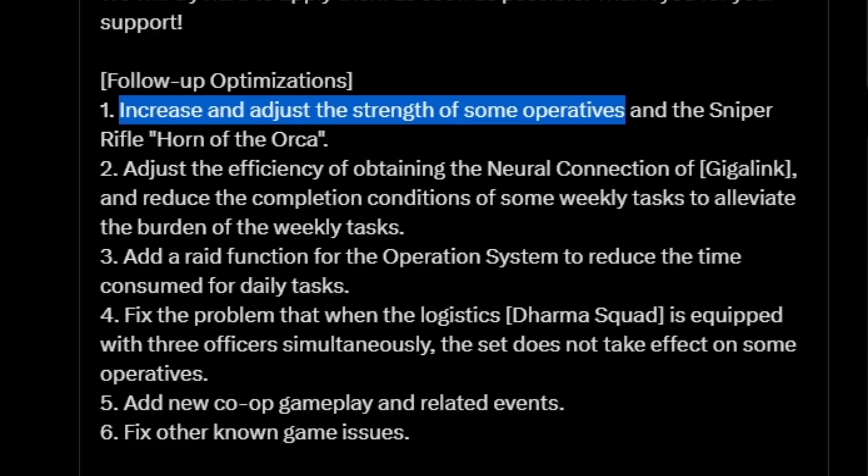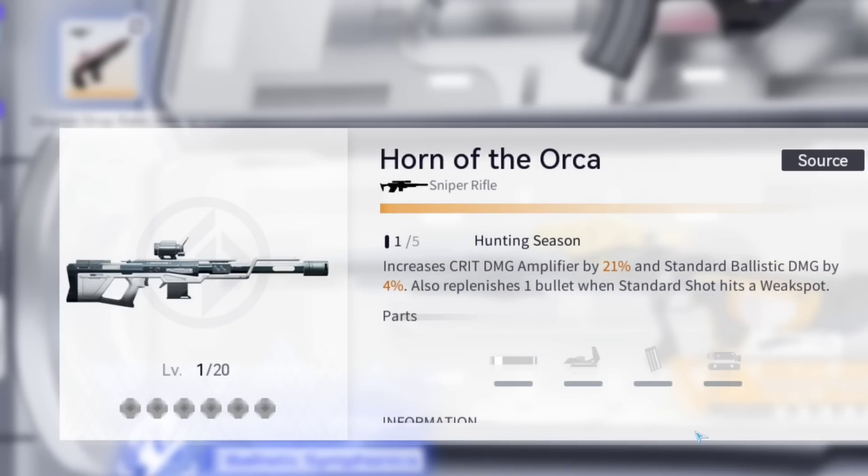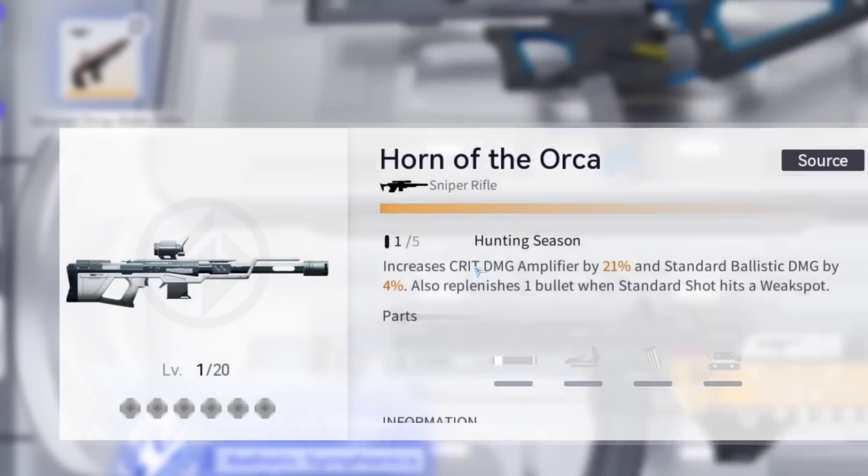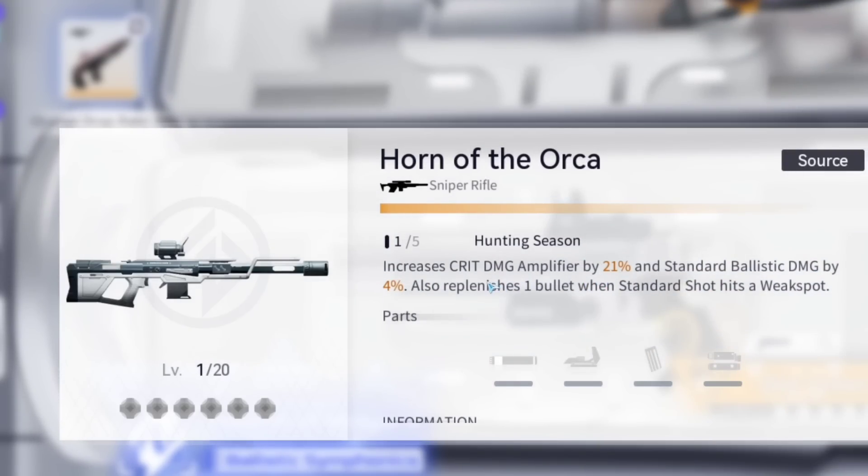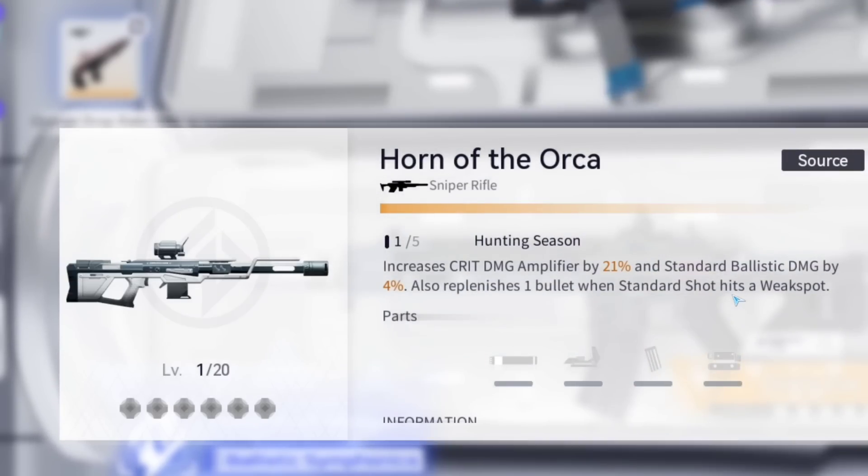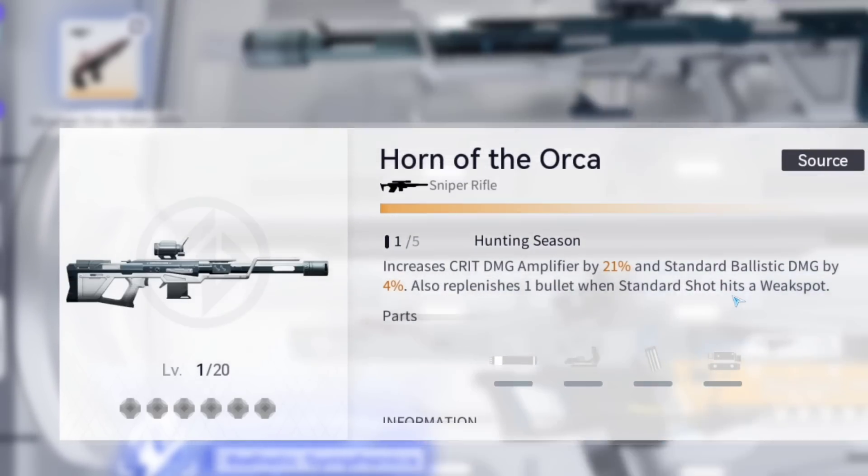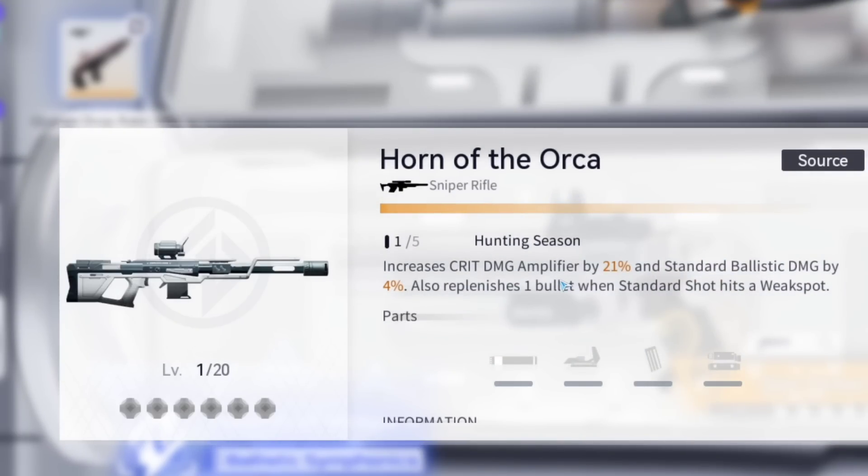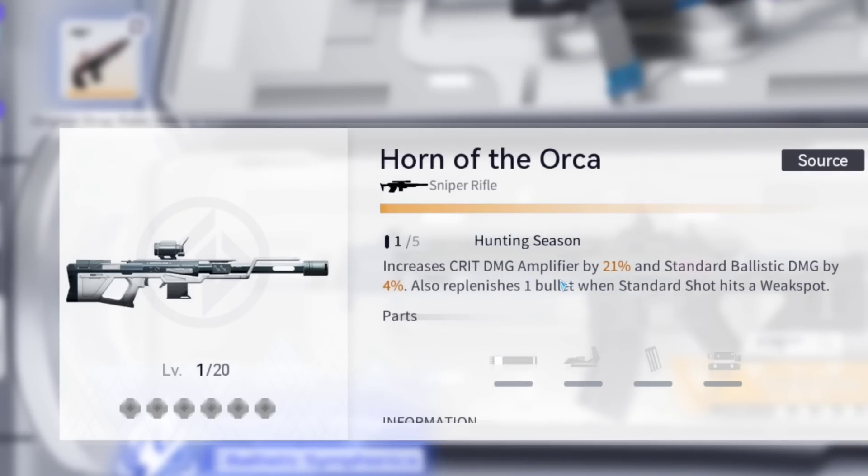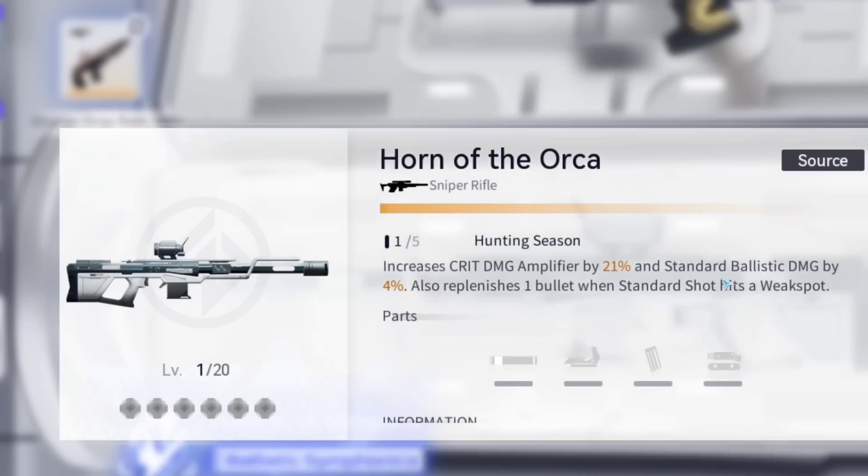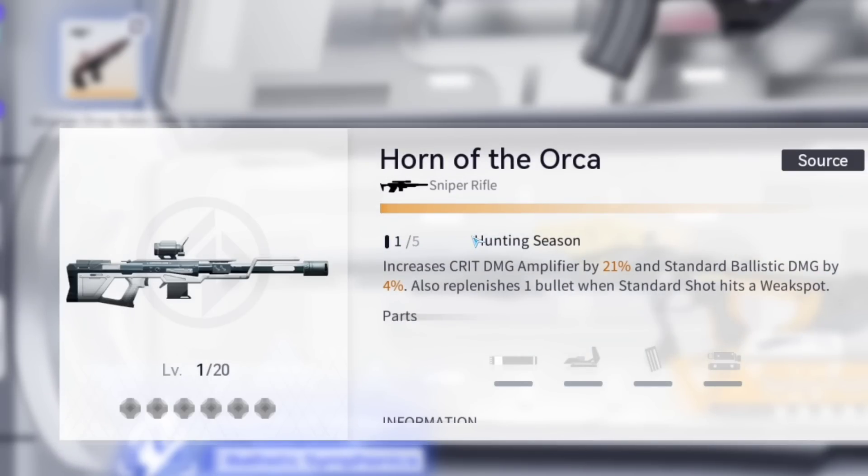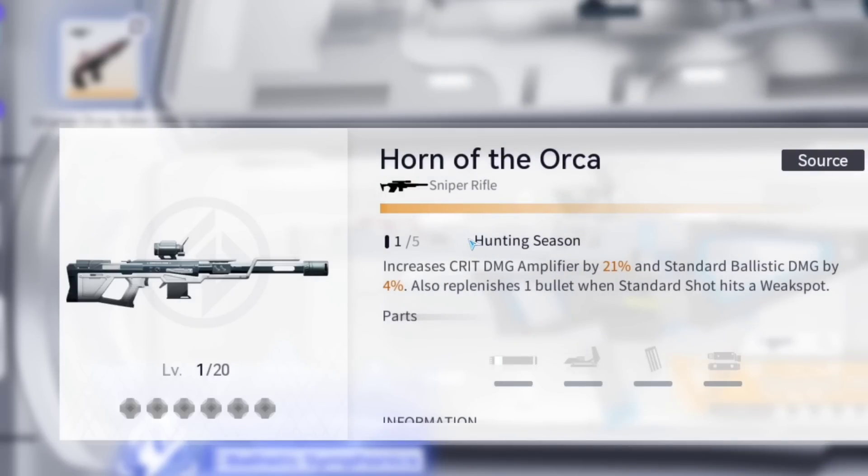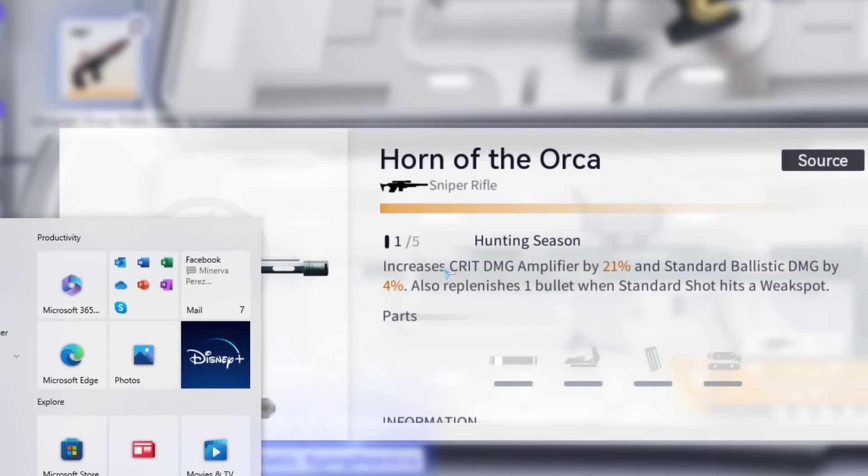And then the sniper rifle Horn of Orca sounds like it's going to be getting an adjustment. It may not have been working properly. If I pull the game up, I have the Horn of Orca right here. This is the sniper rifle that is a kinetic element and it increases crit damage amplifier by 21% and standard ballistic damage by 4%. Also replenishes one bullet when standard shot hits a weak spot. I don't have this weapon so I'm not sure what was not working or what maybe needs to be buffed. It sounds pretty strong so it leads me to believe that something was not working properly.